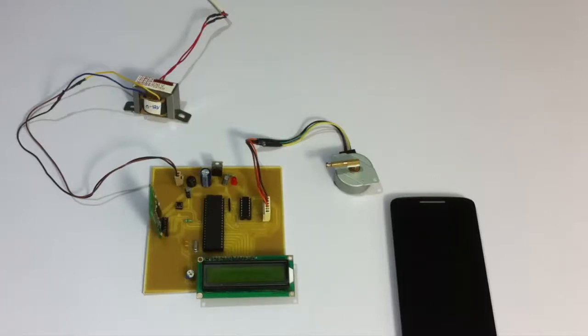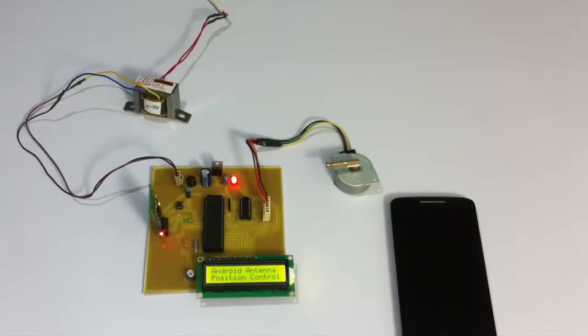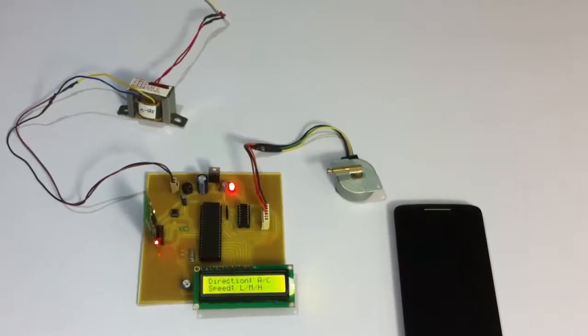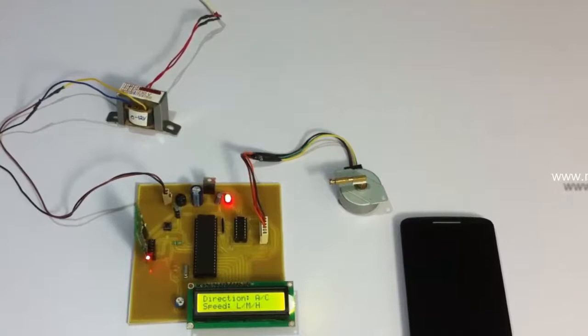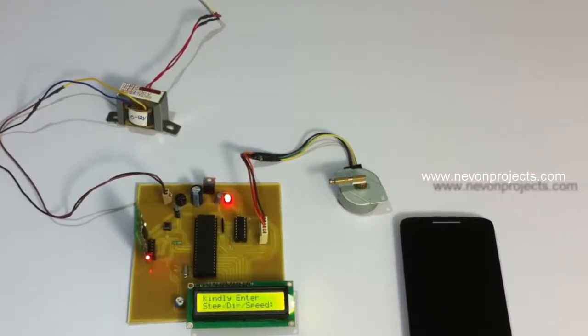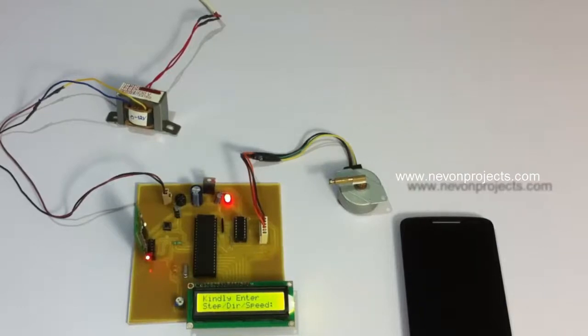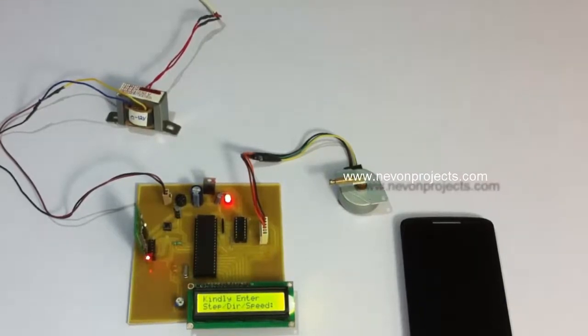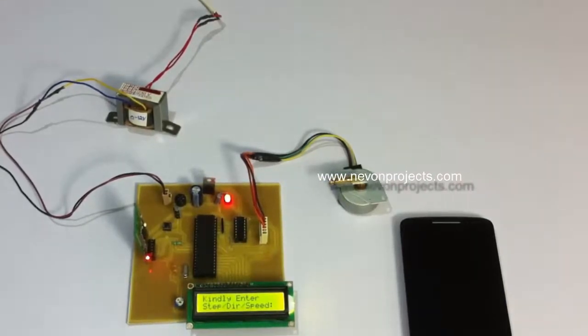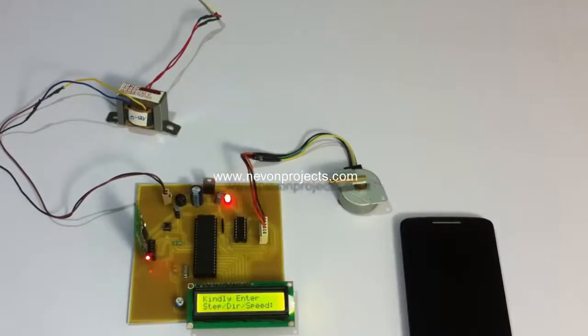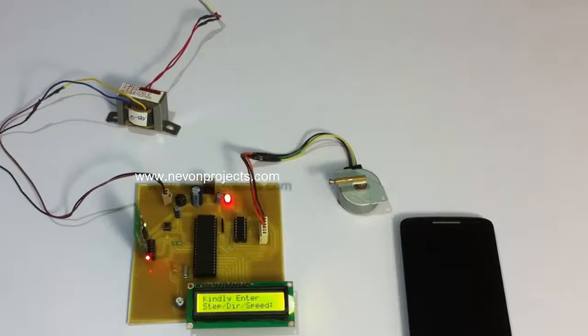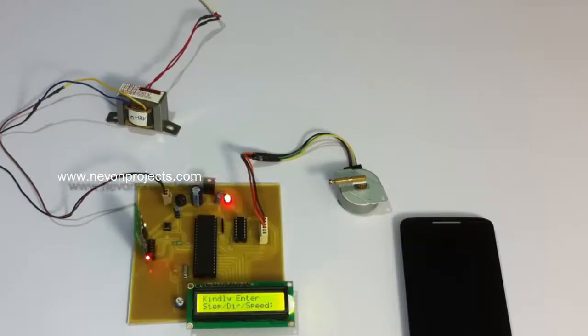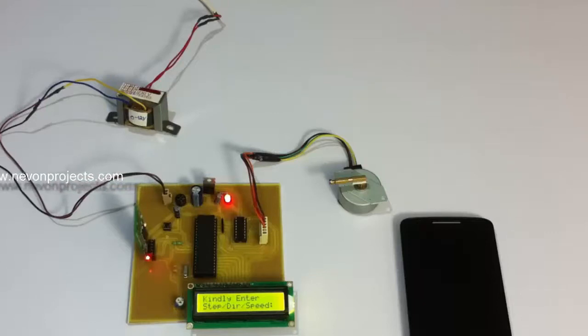The system has been turned on. It's giving us the instructions: for direction it needs two signals, either A or C, that is anti-clockwise or clockwise. For the speed, it needs low, high, or medium, which is demonstrated by L, H, and M alphabets.